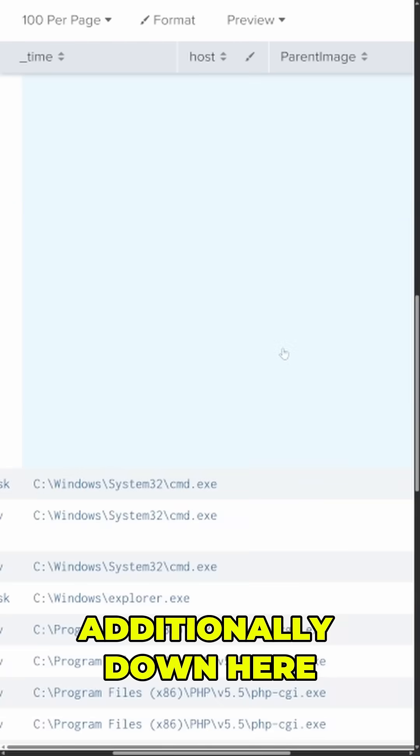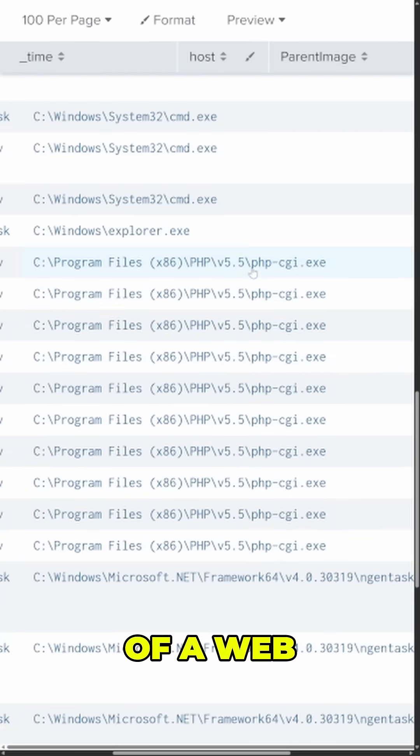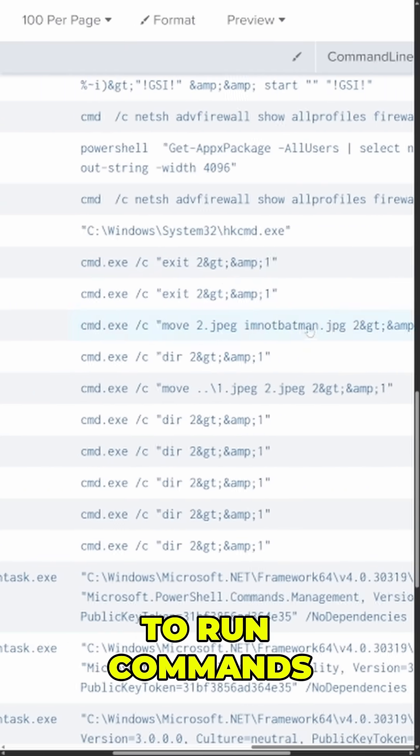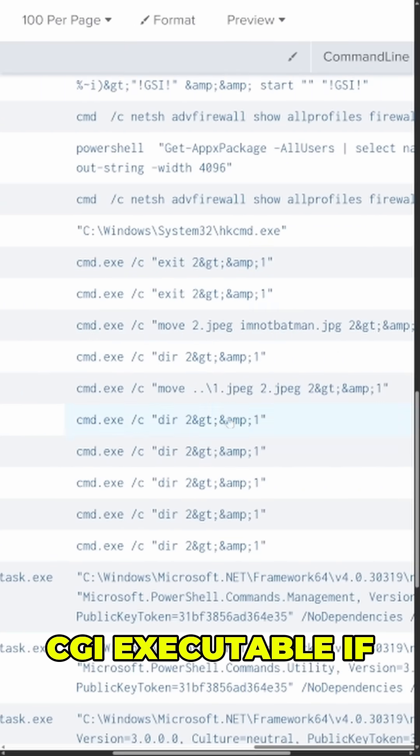Additionally, down here looks like we have some evidence of a web shell being abused on this server to run commands through the PHP CGI executable.